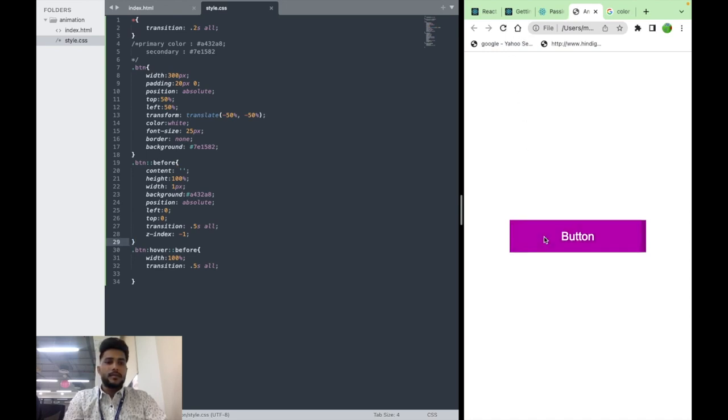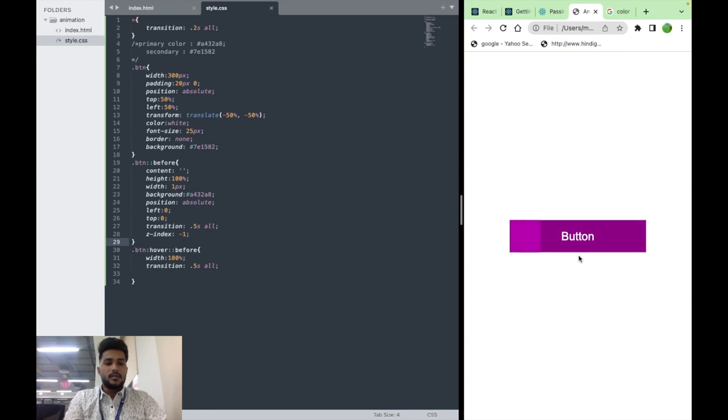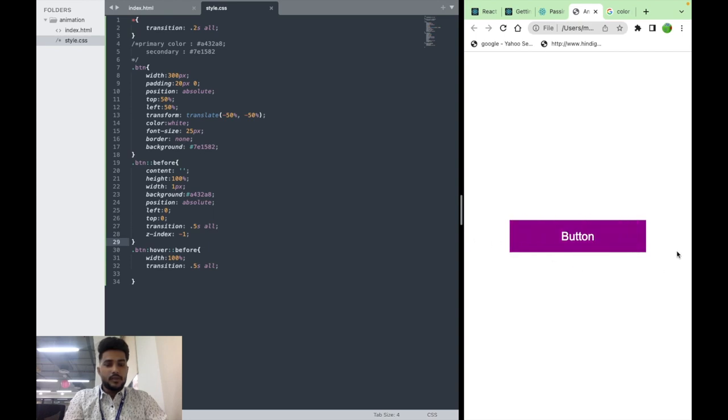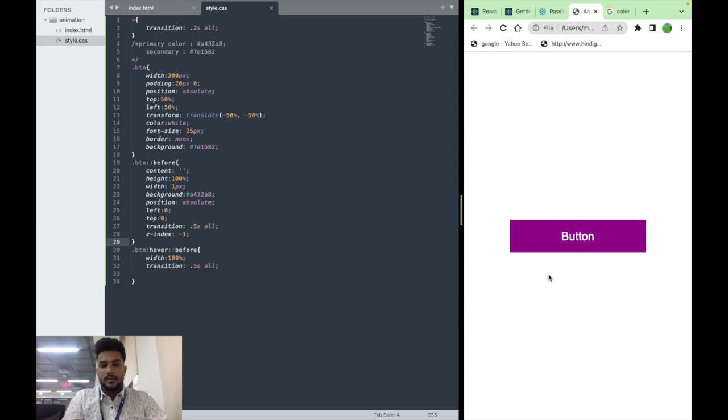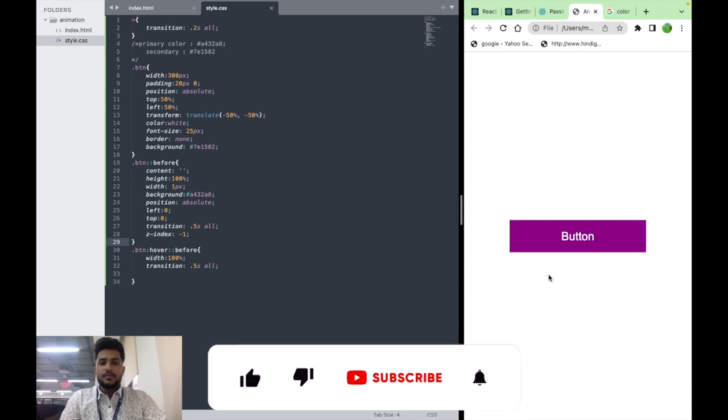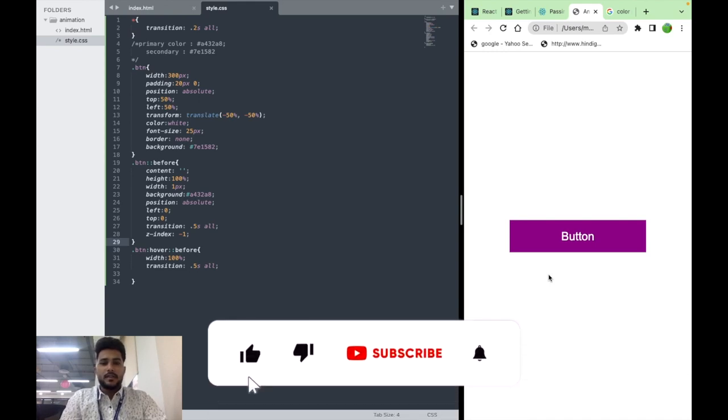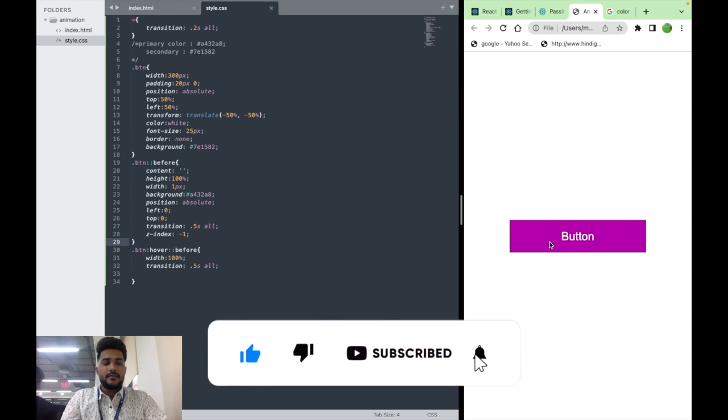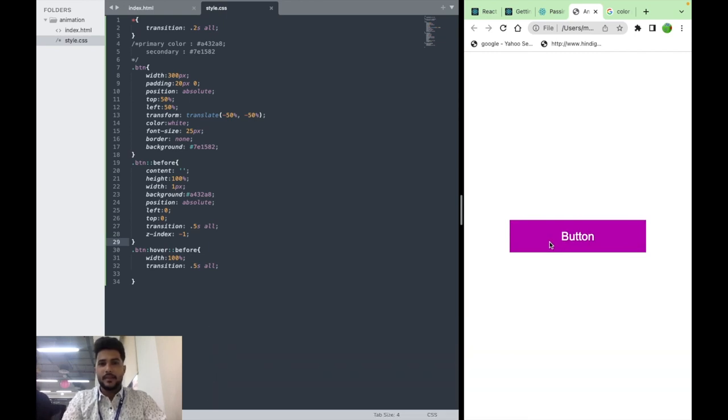That's it for now. In the next video we will give some more animation and style to this button. So guys, please subscribe our channel and stay tuned to have some more fun like this. Thank you.